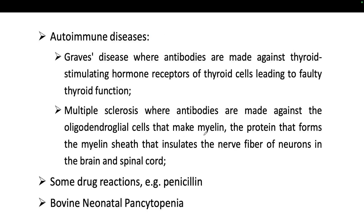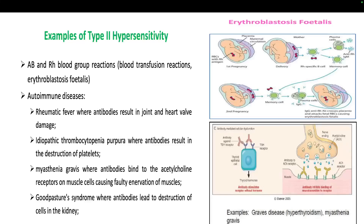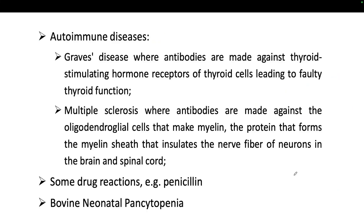Another syndrome is multiple sclerosis, where antibodies are made against oligodendrocytes — the glial cells that make myelin. Myelin forms the sheath that insulates nerve fibers of neurons in the brain and spinal cord. Acetylcholine binds to receptors on the muscle cell surface to maintain the myelin sheath. When antibodies bind to acetylcholine receptors, acetylcholine cannot bind, the myelin sheath is not produced, leading to multiple sclerosis — symptoms include fatigue, tiredness, and muscle pain.